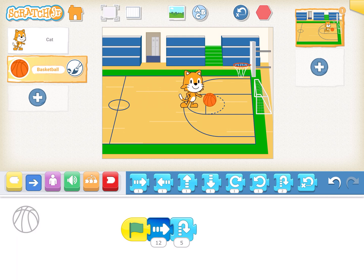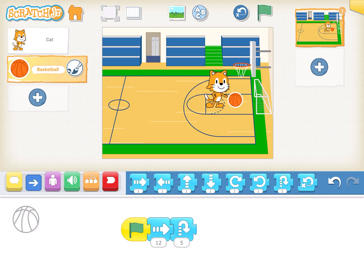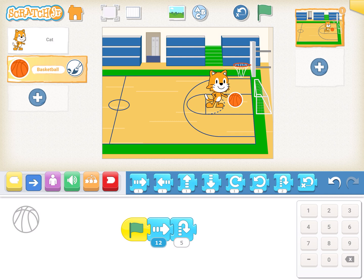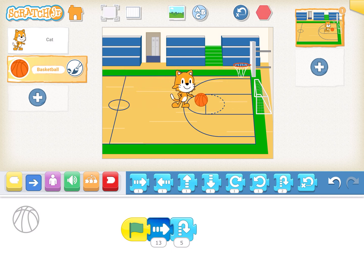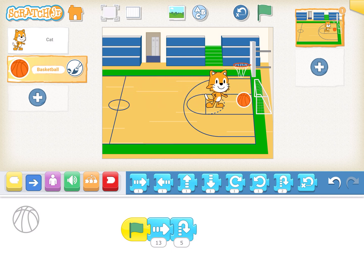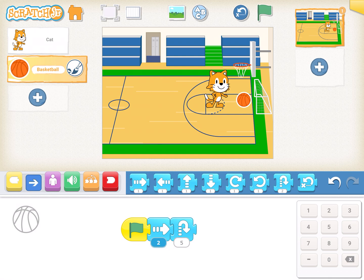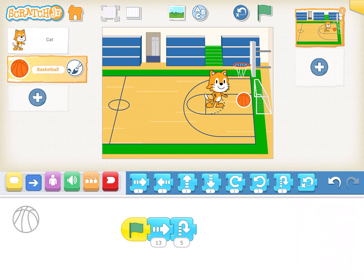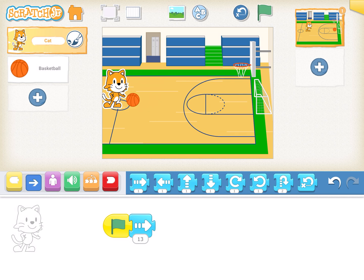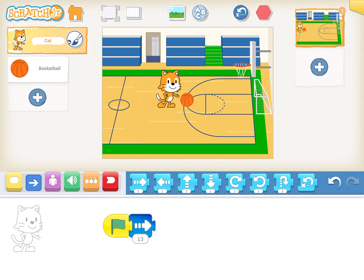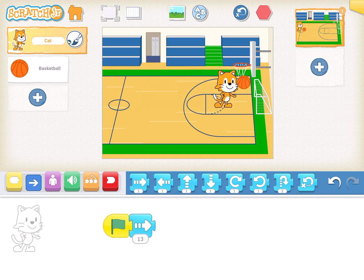Is that good enough? Probably the ball might need to move one more step — so 13 steps. We just rerun the code. It looks odd. So let's keep both at 13 — we'll move 13 steps for the cat also. We reset and now when we play — that looks good!